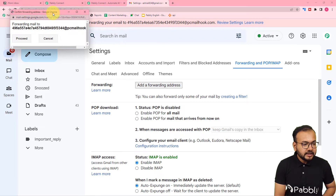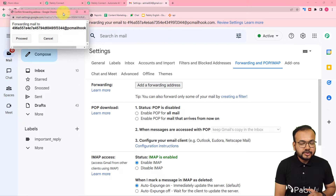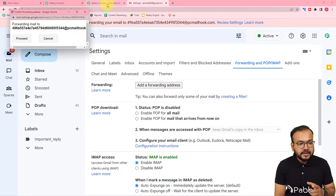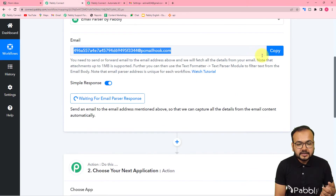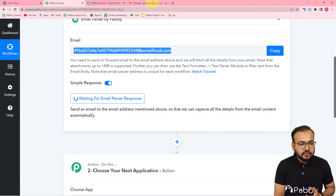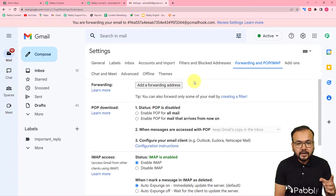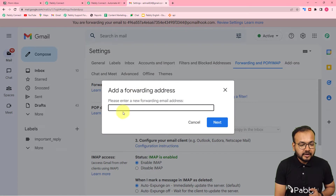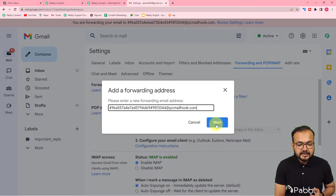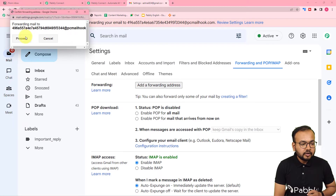A small window will appear saying 'Proceed'. When you click Proceed, a test email will be delivered to your workflow's parser address. Back in your workflow, you can see it is now showing 'Waiting for the parser's response'. Paste the parser address, click Next, and from the small window click Proceed.